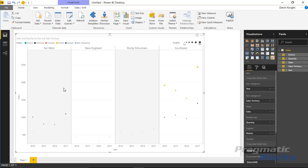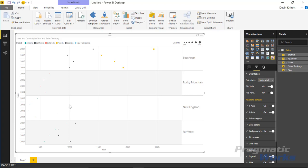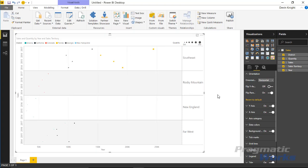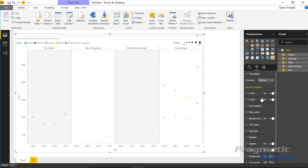There are a bunch of things to play with underneath the format paintbrush section. Under orientation, you can turn it from vertical to horizontal to look at the data in a different style. If you turn it horizontal, you can also change the way the text appears — right now it's left to right, but you could flip the text so it goes up and down or bottom up, giving you another way to view the data at a different angle.